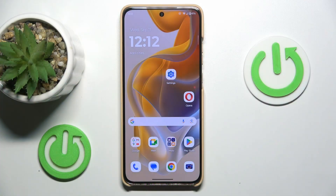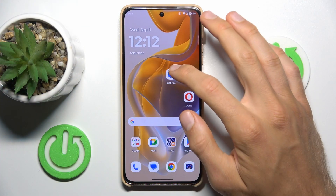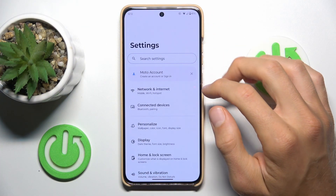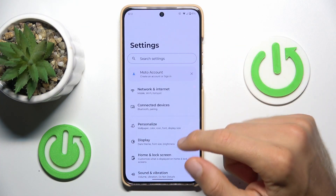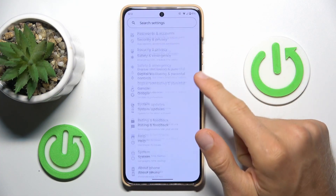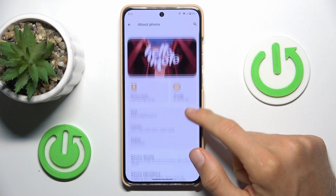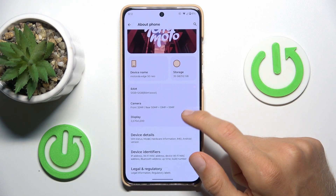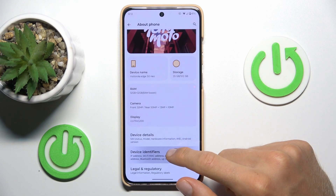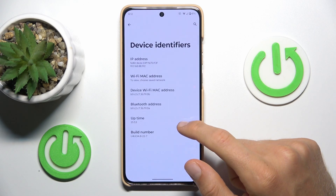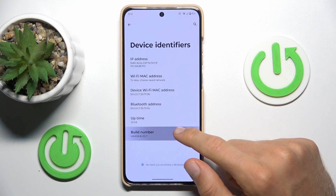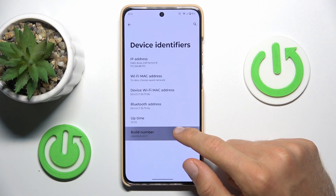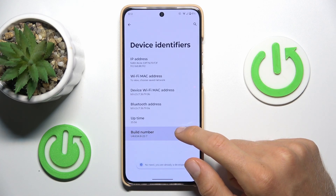The first step is to activate developer mode. To do it, open Settings, scroll and choose the About Phone section. In it, find your build number which is in device identification, and tap it several times to activate it.